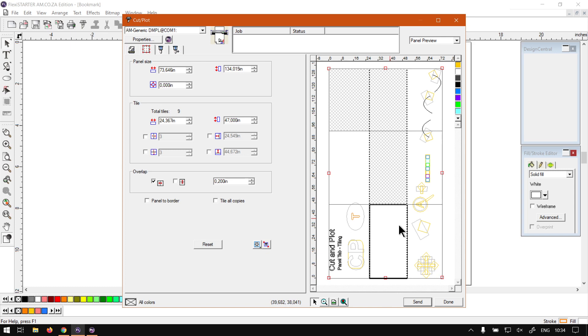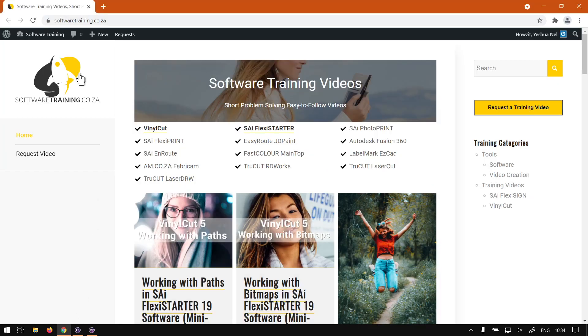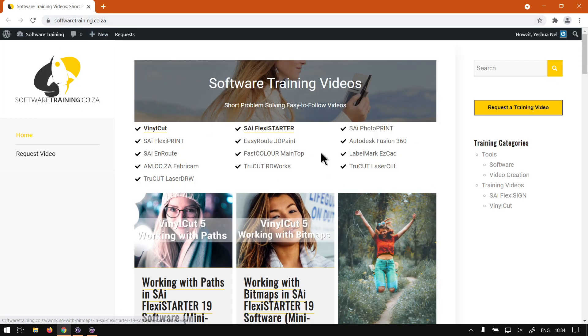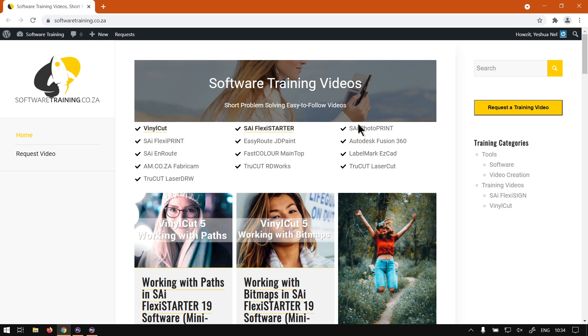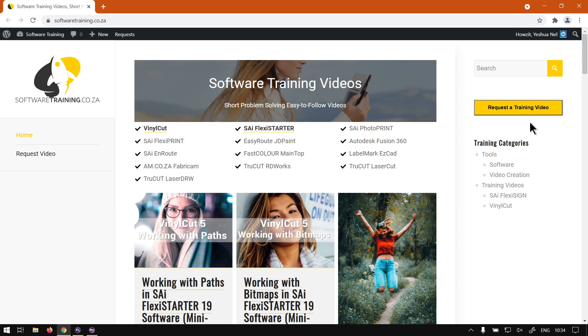Otherwise, that is it on doing tiling through your preview window. If we head here to softwaretraining.co.za, you guys will notice we've got a variety of different softwares to cover. And also you can isolate your search on the top right. If you do not however find what you're looking for, just go here, request a training video, then we will make that for you. But otherwise, thanks guys for watching and cheers.